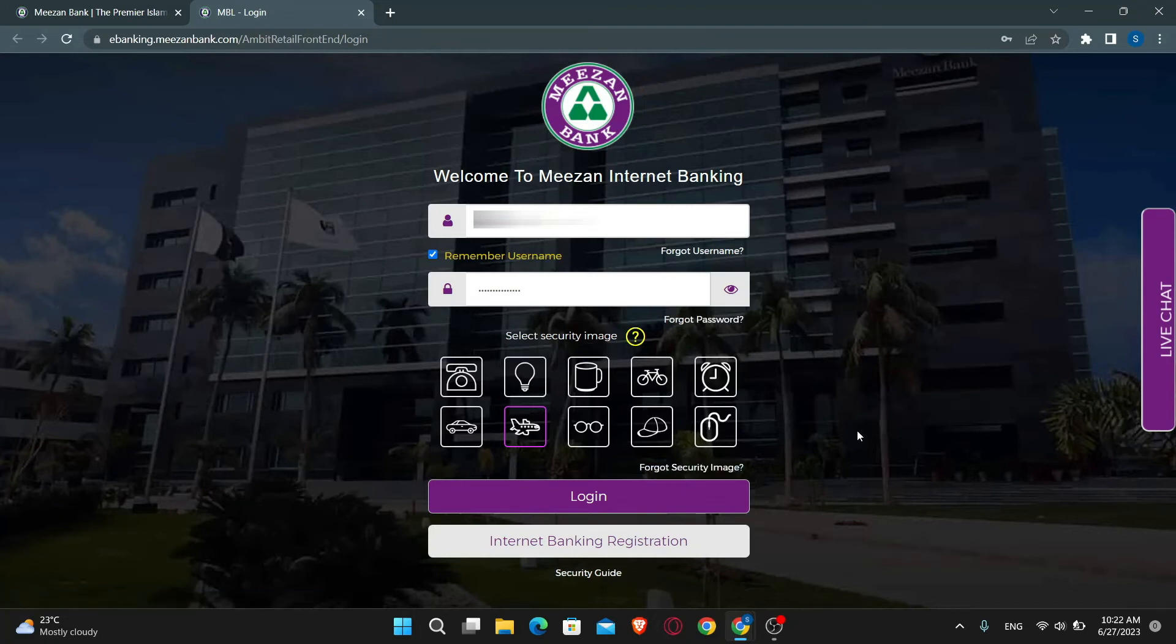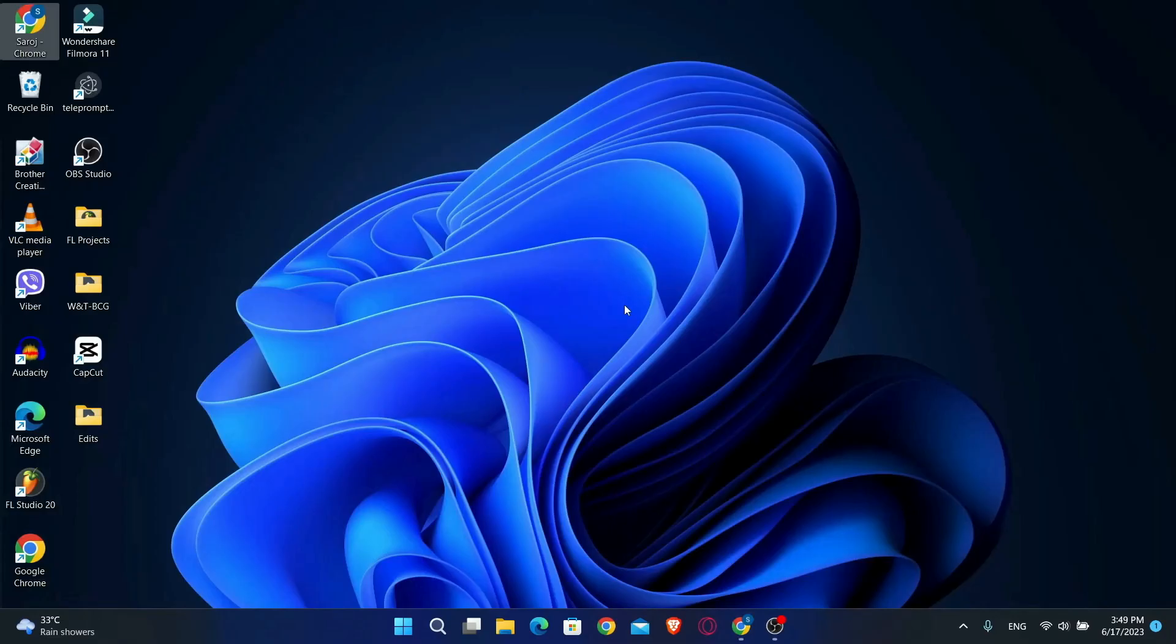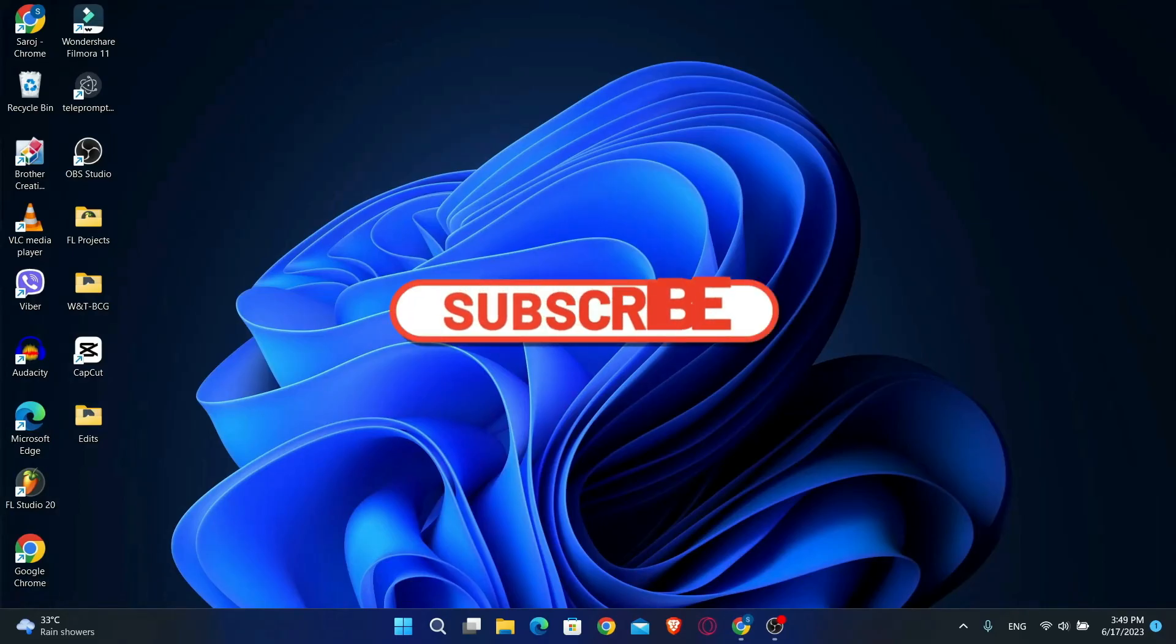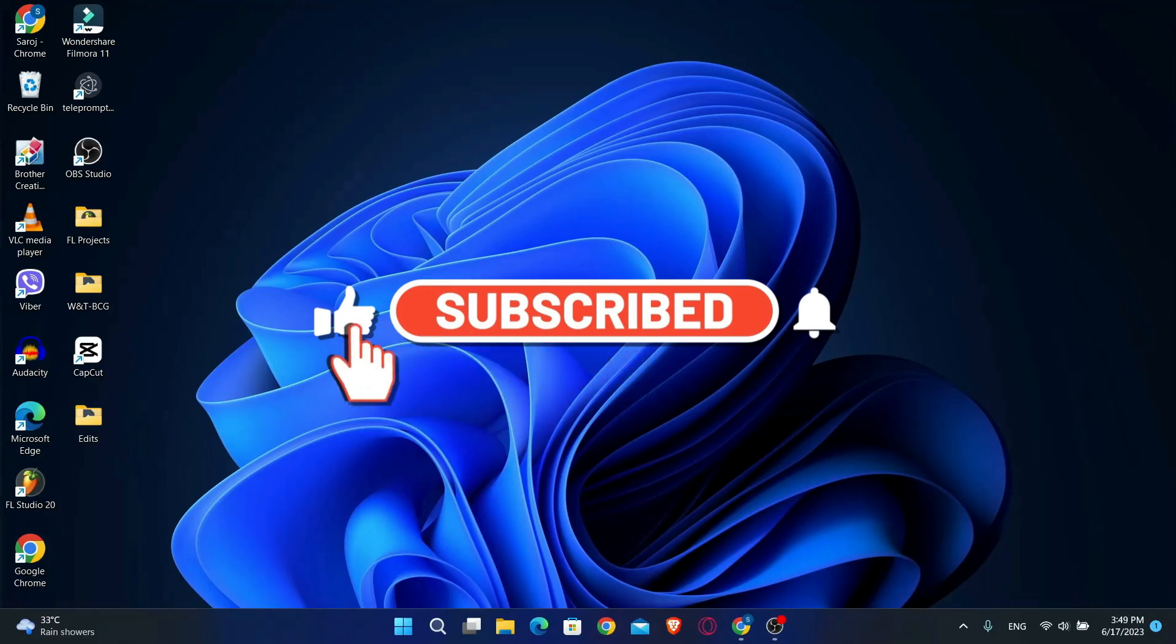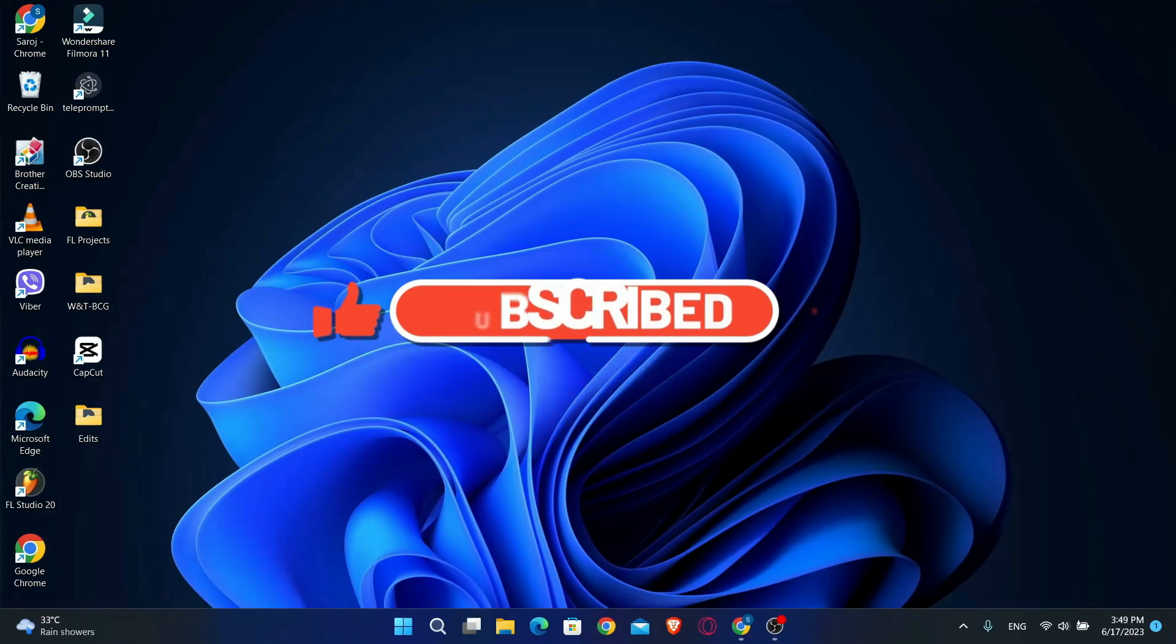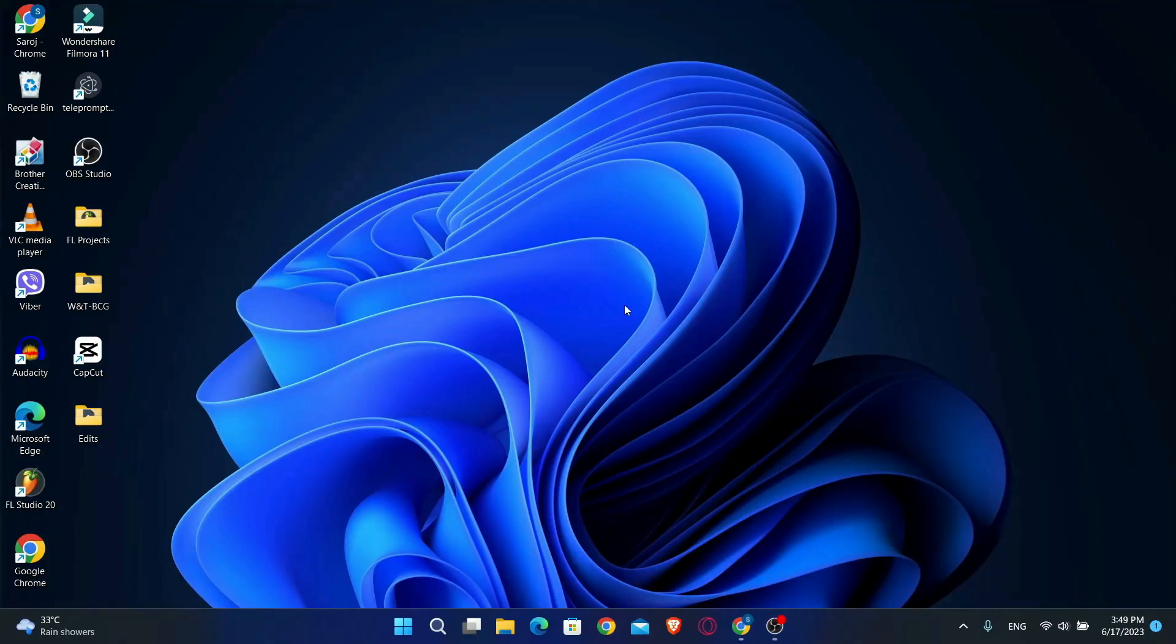And there you have it, that is how easy it is to log into your account with Mison Bank. If you find this video helpful, make sure you hit that like button and subscribe to our channel if you haven't done so already. Also ring that notification bell to never miss another update from us. Thank you for watching and I will see you again in the next video.